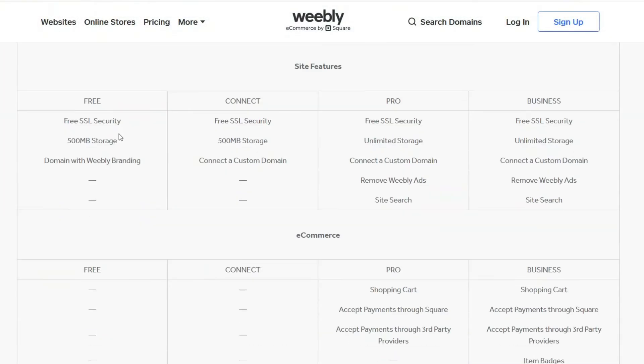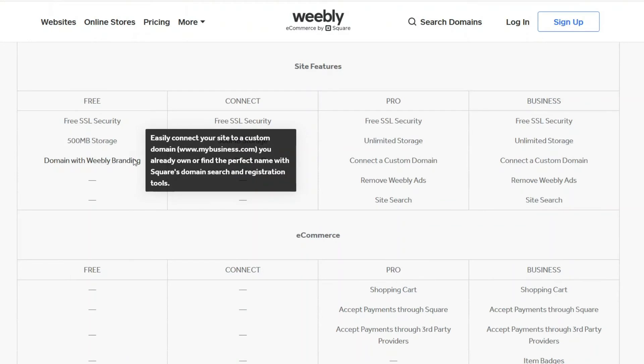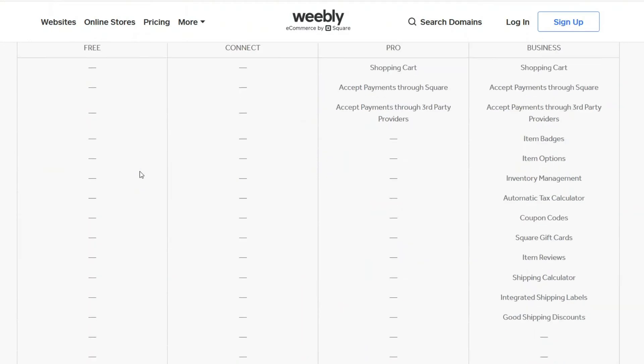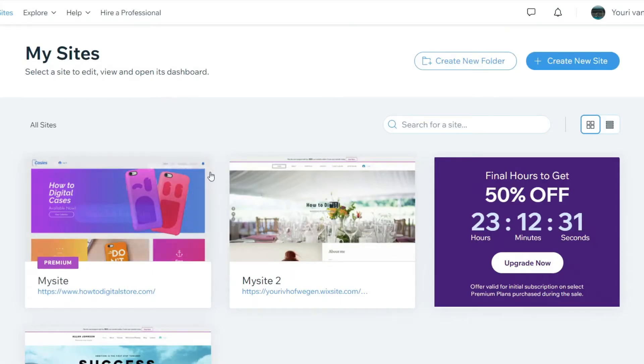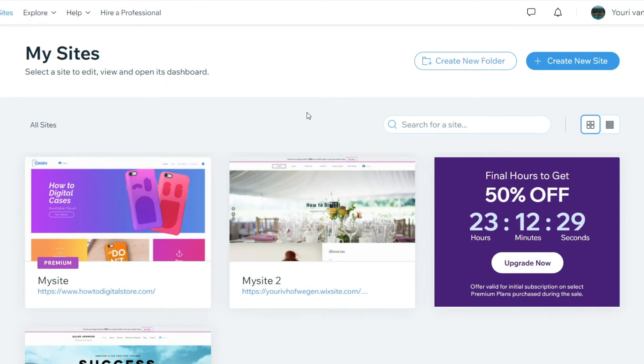I don't recommend going with the free one because there's going to be Weebly branding. However, what I would like to do right now is show the inside of my account and then show you what you can do with it.